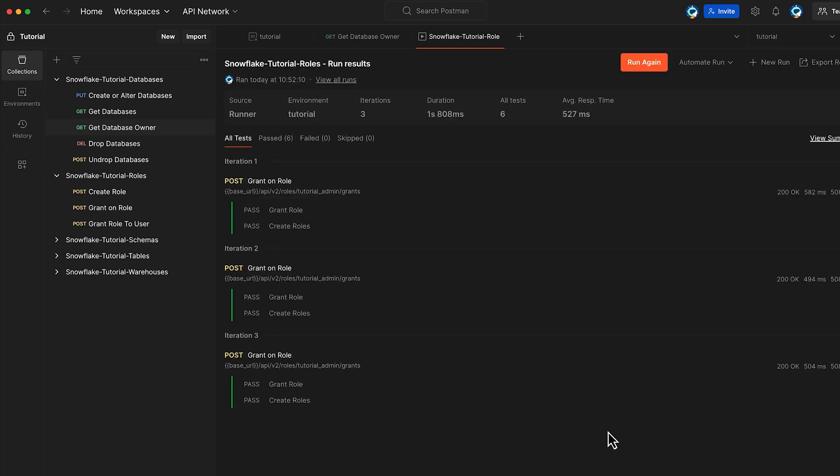Great, now we have assigned the grants to the role. However, this role is not yet useful since it hasn't been assigned to a user. In the next step, we will grant this role to the current user using the Snowflake User REST API.